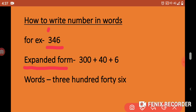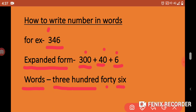We can also write numbers in words. For example, 300 + 40 + 6: we write 300, then 40, then 6. So how to write this number in words? It's 346.